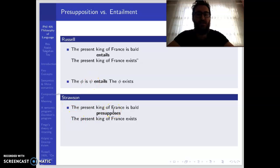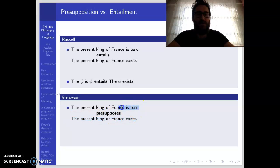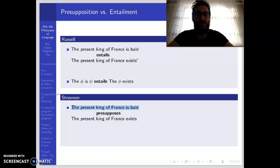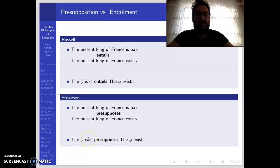For Strawson, on the other hand, the existential statement is not part of the meaning of the sentence. Rather, it is a presupposition. For the sentence type to be used, this presupposition must be successful. If the presupposition fails — that is, if there is no present King of France — then this sentence type cannot be used, and it would not have any truth value. In general, when you say 'The φ is ψ,' the existence of φ is not an entailment or part of the meaning; rather, it is a presupposition.